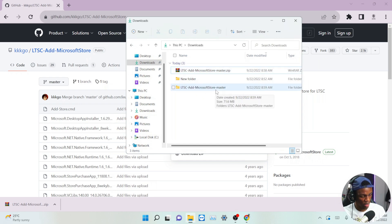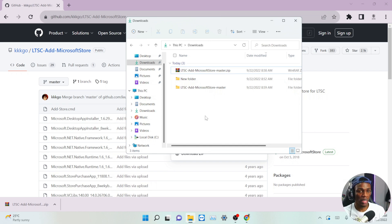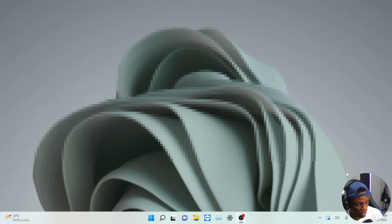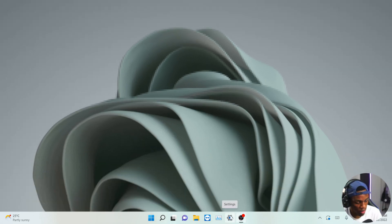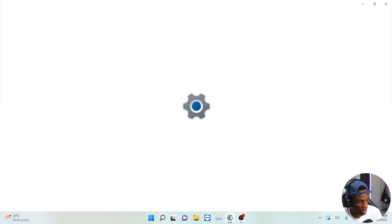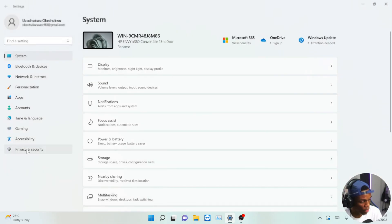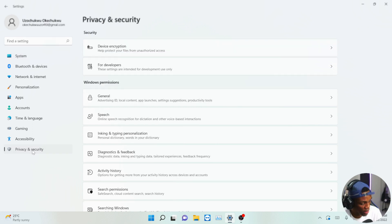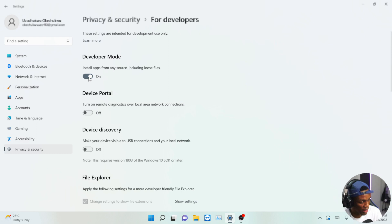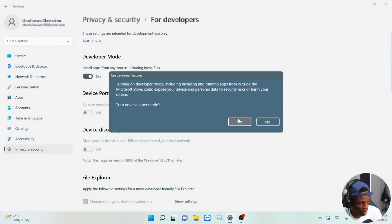Once we're done extracting, the next step is making sure that your system's developer option is turned on. Go to your Settings. On Windows 11, go to Privacy and Security; on Windows 10, you'll see Update and Security. Click it, find the Developers section, and make sure it's turned on — click Yes to confirm.